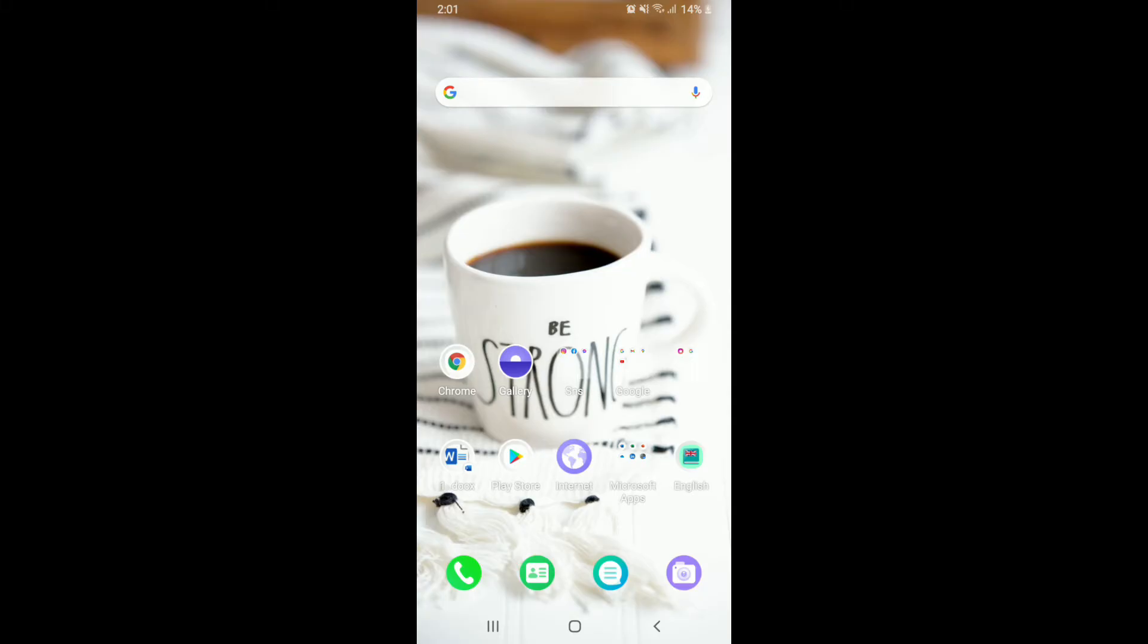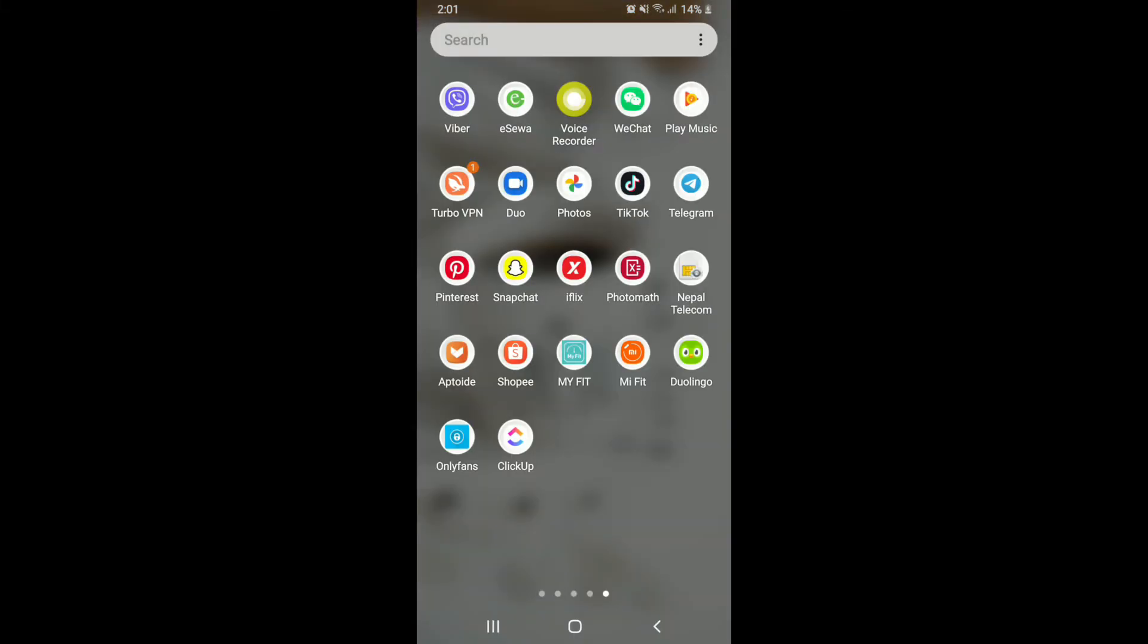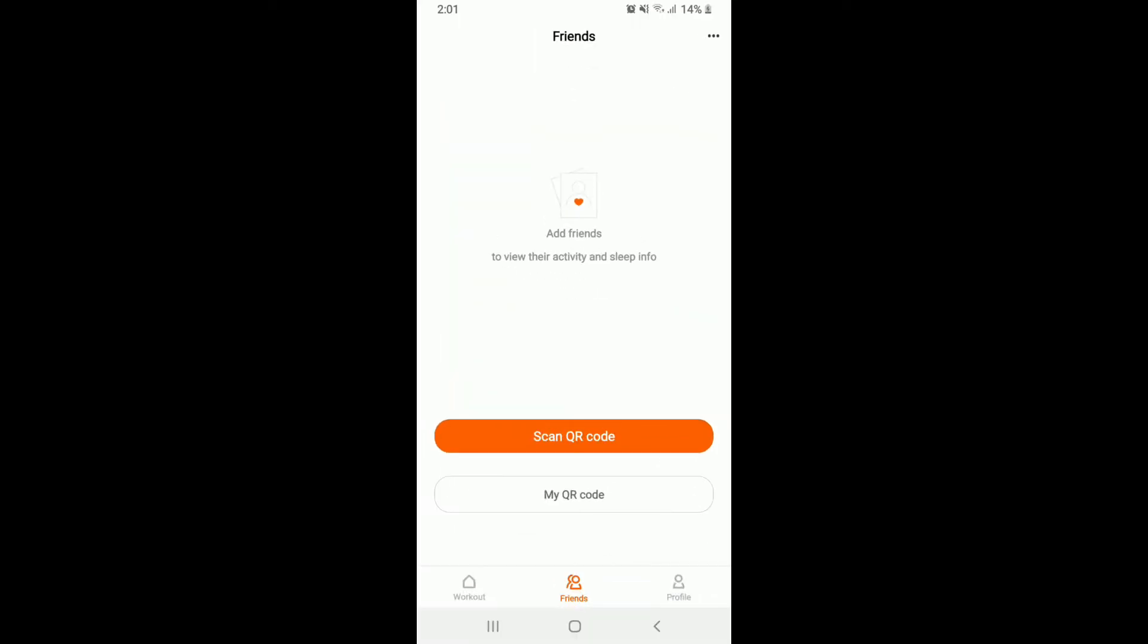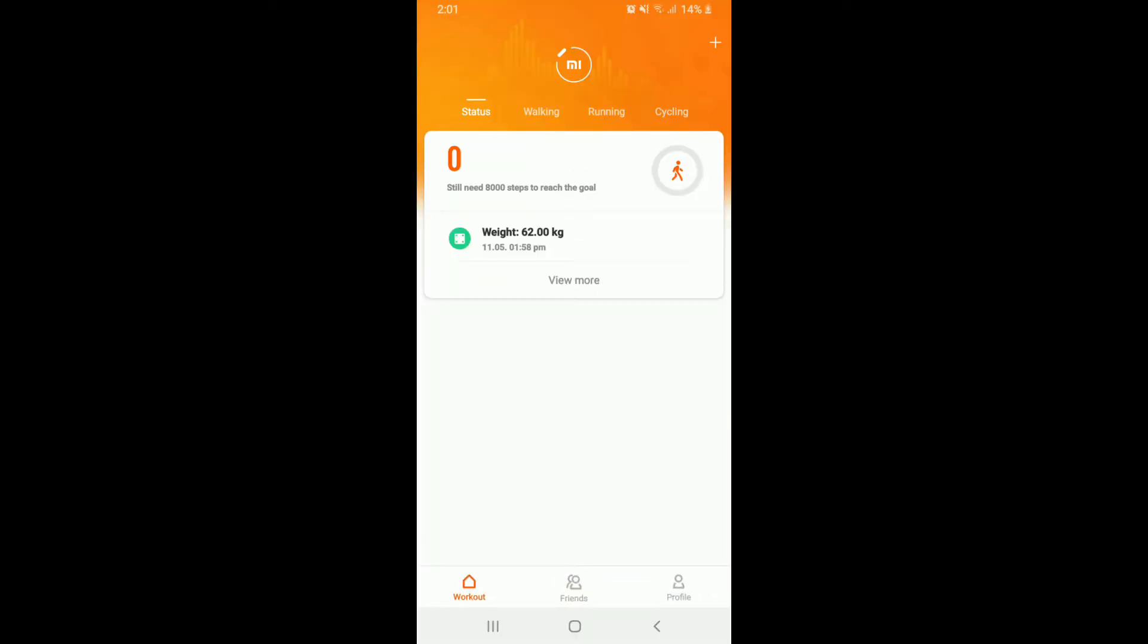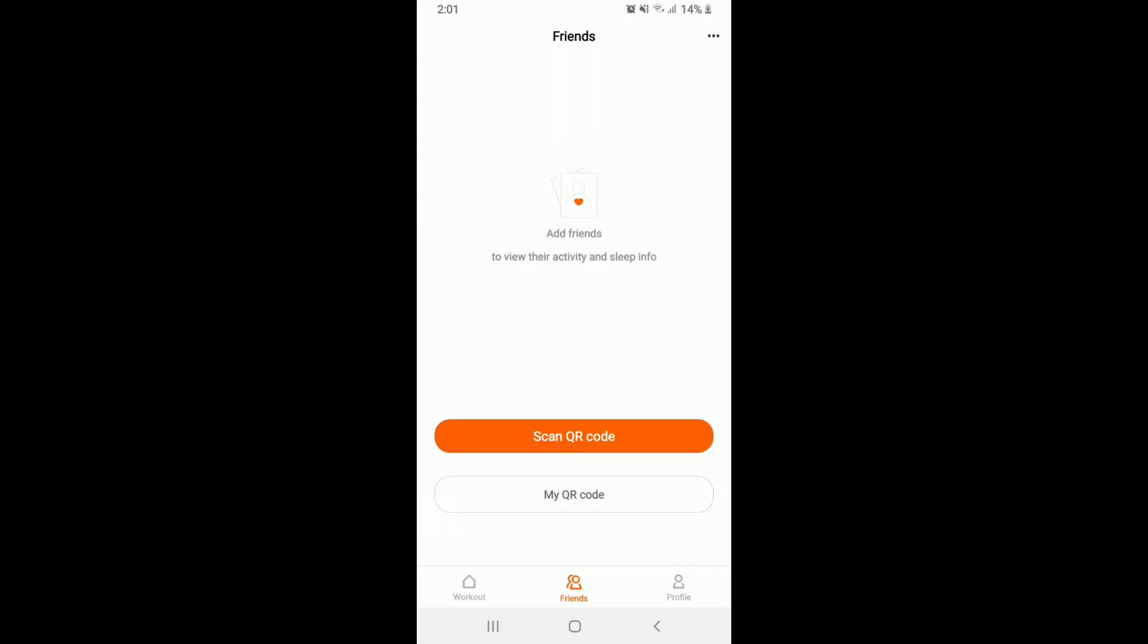Now let's begin. Tap to open the Mefit application and sign into your account if necessary. Once you've signed into your account, from your home screen go to the Friends tab at the bottom of the screen.